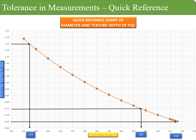Right there in the field, without any calculations, one can determine whether remedial or rectification actions are needed to improve the surface texture.